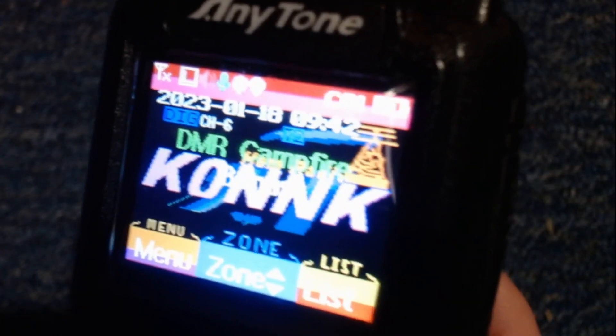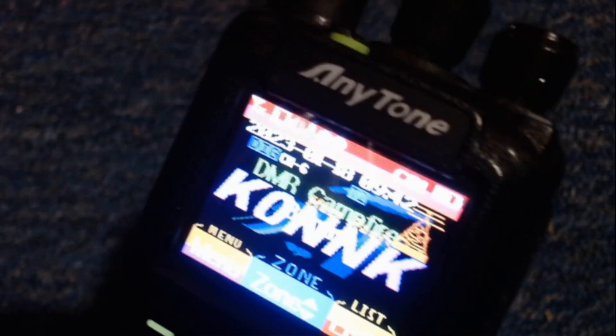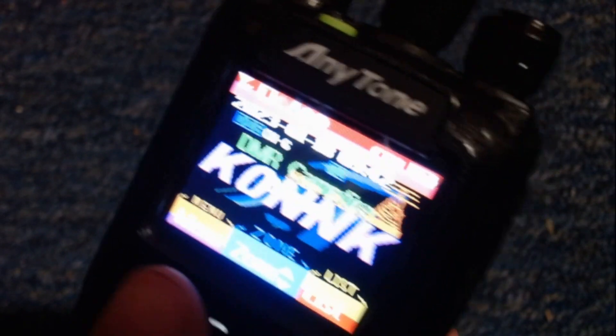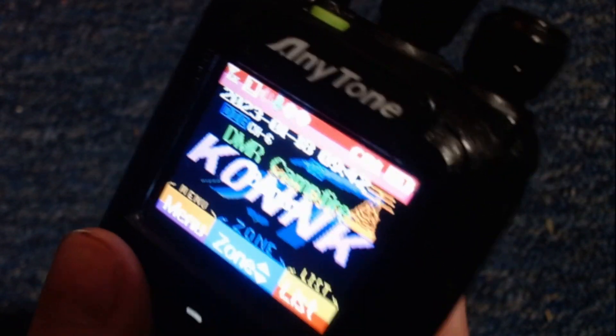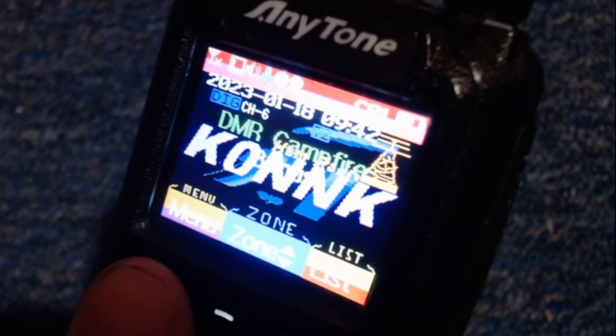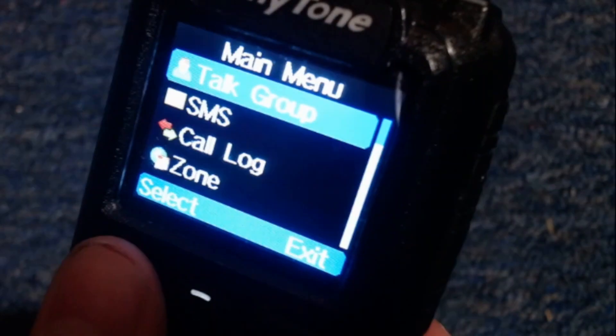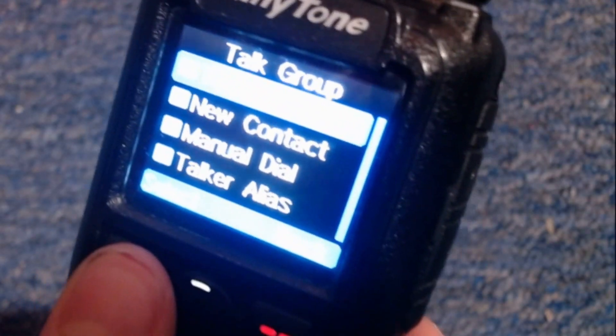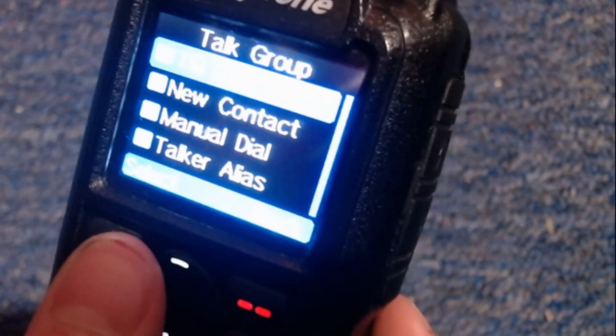So now, we can send a test, parrot test, to our hotspot. So, you need to go over here and click talk group.